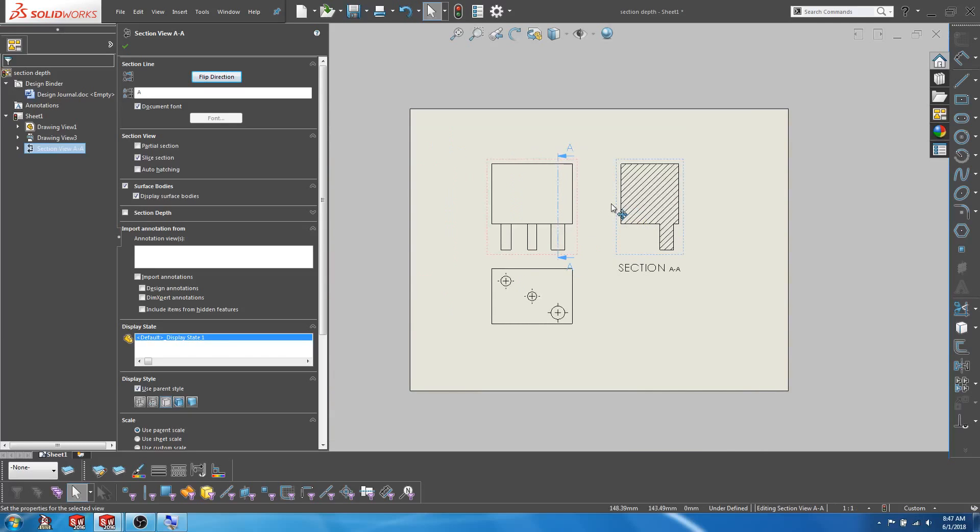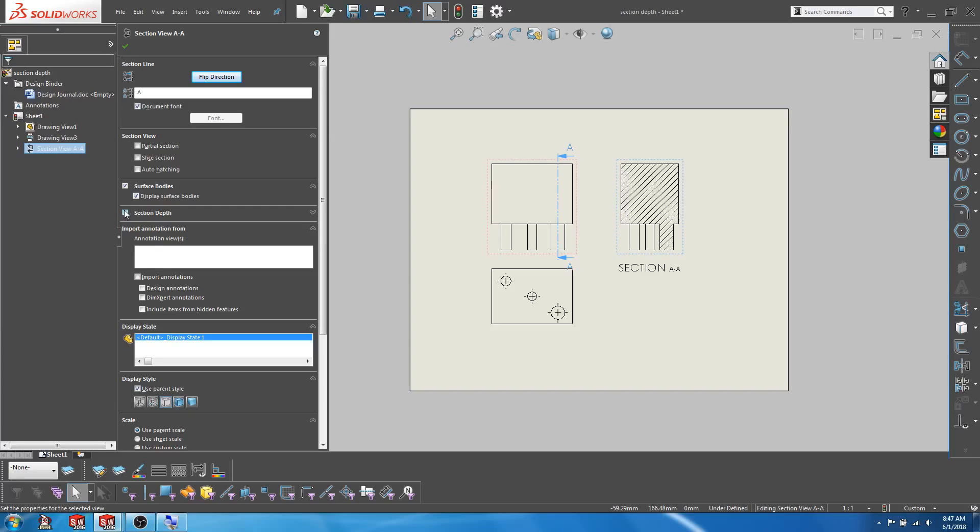So first, let's uncheck the slice section option and check the section depth option.